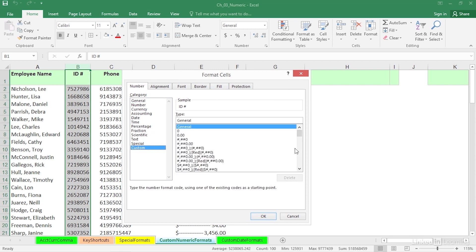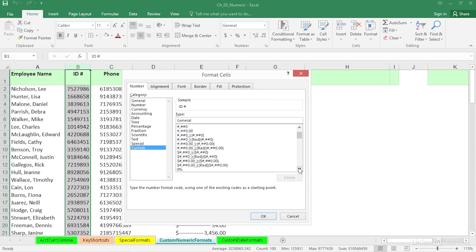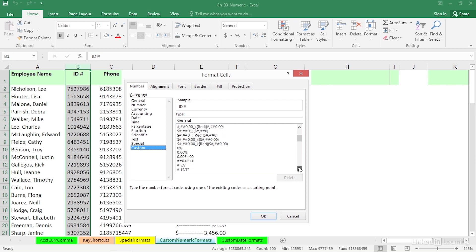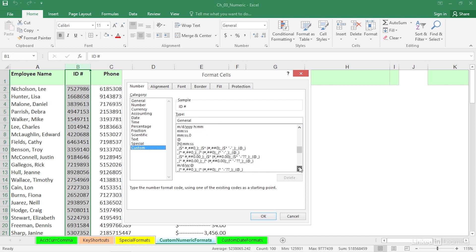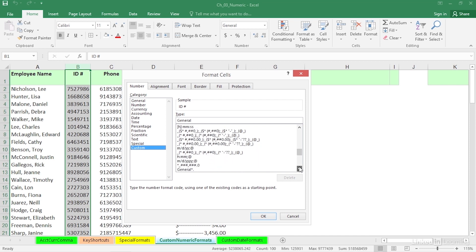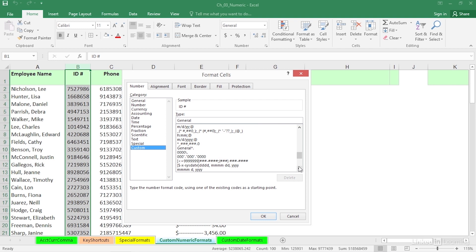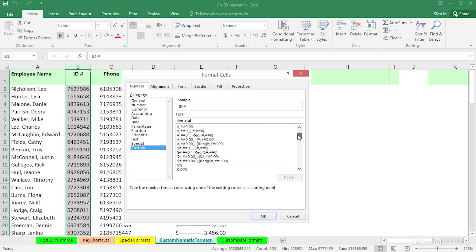Now, if you start to scroll through this list, you're probably going to be a little bit overwhelmed. It is not important to understand every single one of these. Some of the larger books on Excel go into great detail about what these different symbols mean. Many times what you'll do if you're looking for a particular kind of format is maybe take an existing one and make a change or two to it.